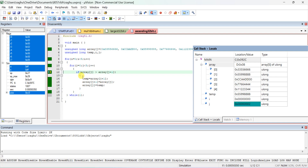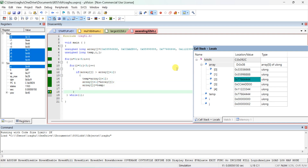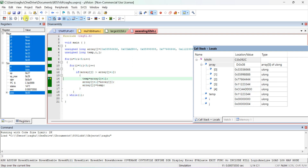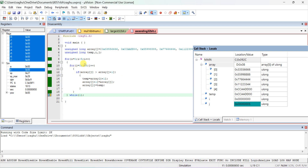Again j++ takes place. The new value of array[j] is compared with 0x77. These two are compared and the condition is true, so swapping takes place. 0xCC will come to this position and 0x77 will go to that position — exchanged. Again j++ takes place. 0xCC is greater than 0x112233, so these two data are also exchanged. After this, j++ takes place and the condition fails, so it comes out of the inner for loop.